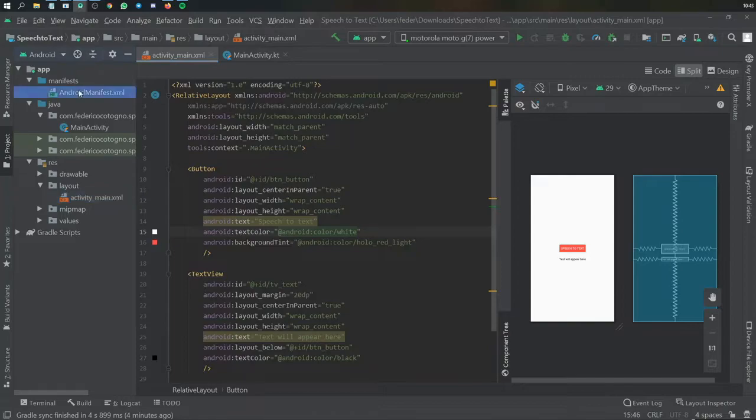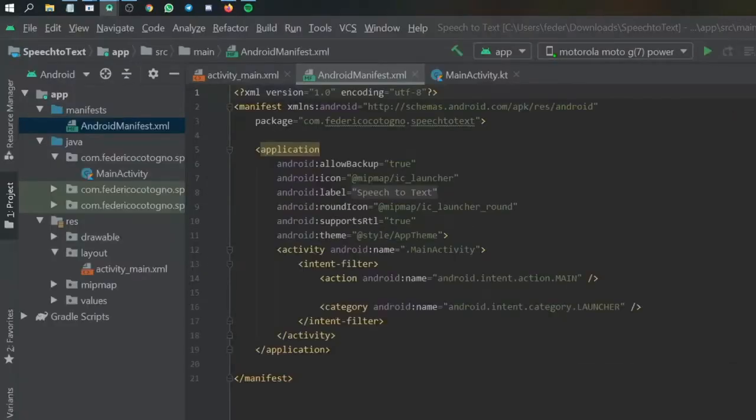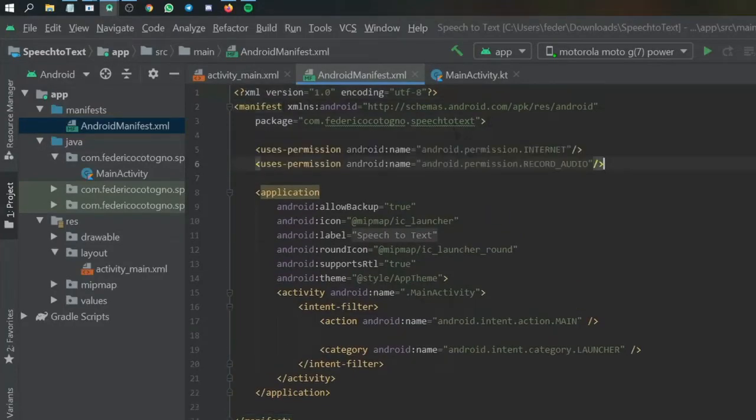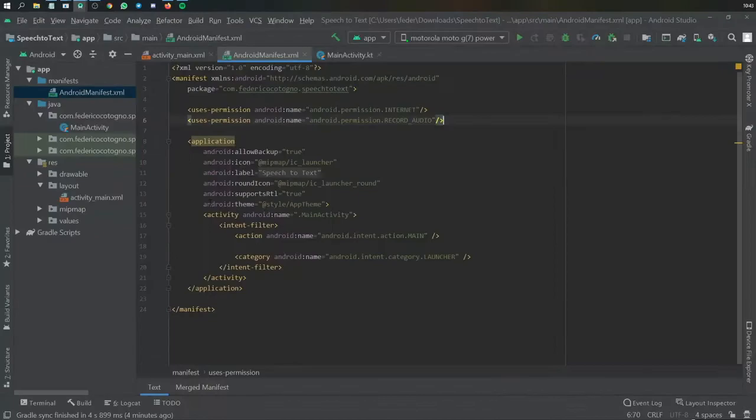Then we need to go to our manifest file because this is going to require two permissions. One's going to be the internet permission and the other is going to be the record audio permission. All you have to write is uses-permission android:name android.permission.INTERNET and the same thing for RECORD_AUDIO.